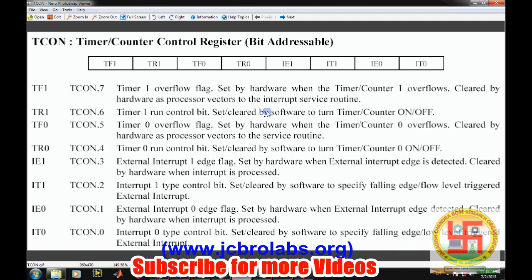The TCON register contains flags used to start the timers and flags that set when the timer overflows. TR0, when set to 1, starts Timer 0 counting. TR1, when set, starts Timer 1. TF0 is the flag indicating whether Timer 0 has reached its maximum value. As soon as Timer 0 hits its maximum count, TF0 is set; similarly TF1 is set for Timer 1. When writing a program, after starting the timer we keep checking TF0 until it is set. The upper/lower 4 bits of TCON are used for interrupt purposes.